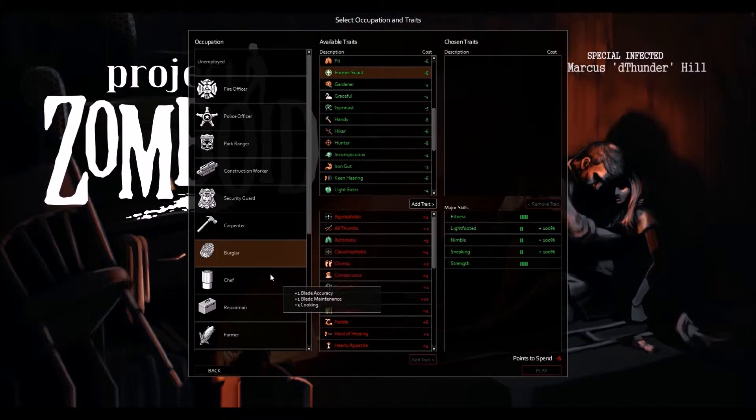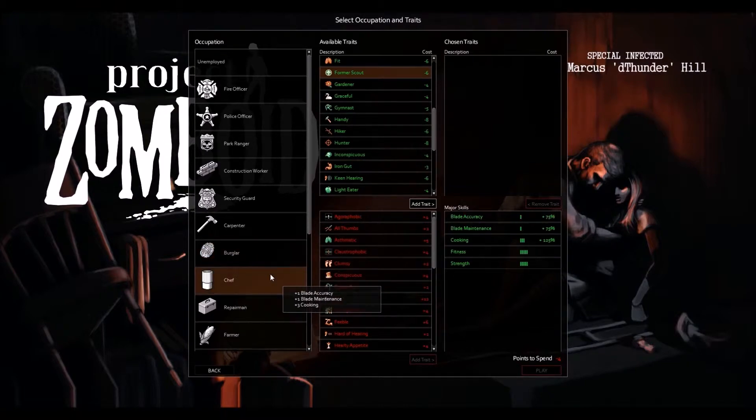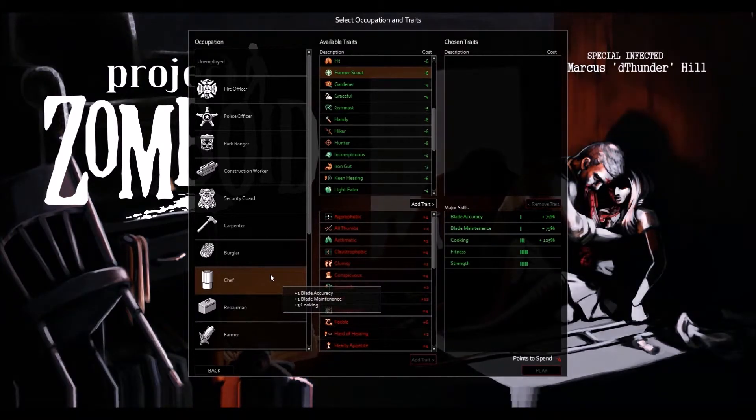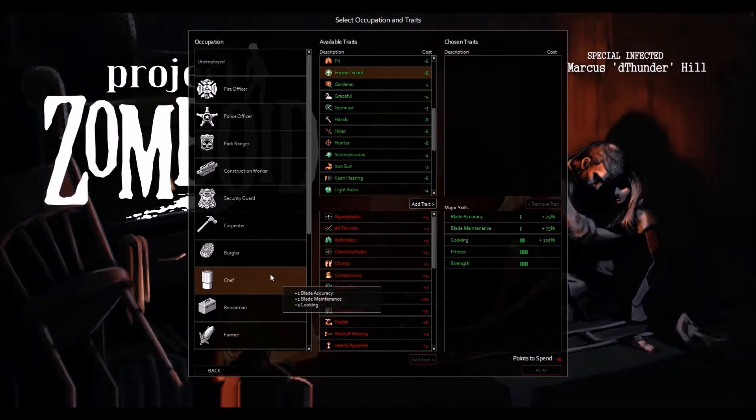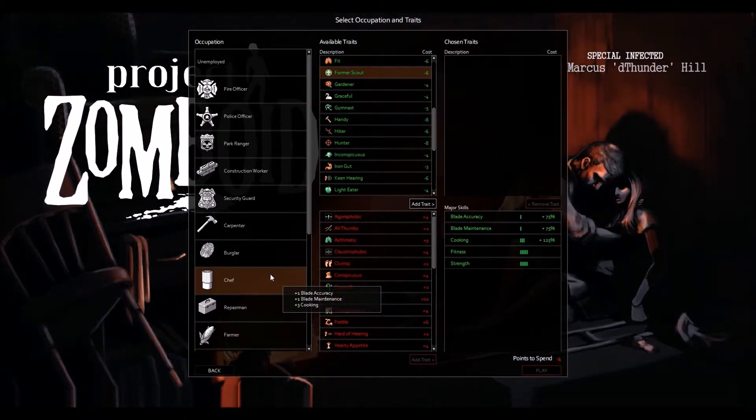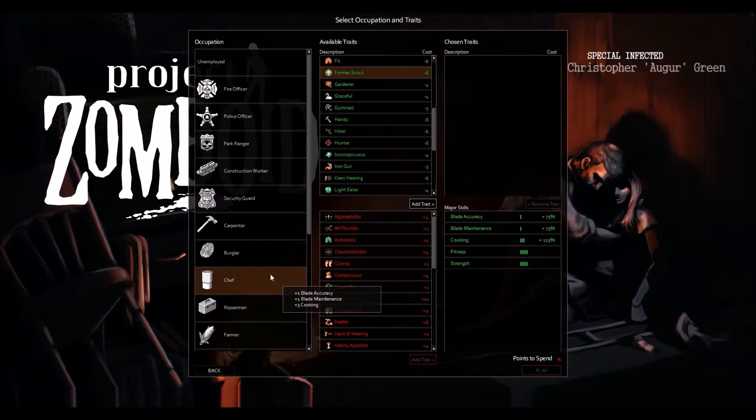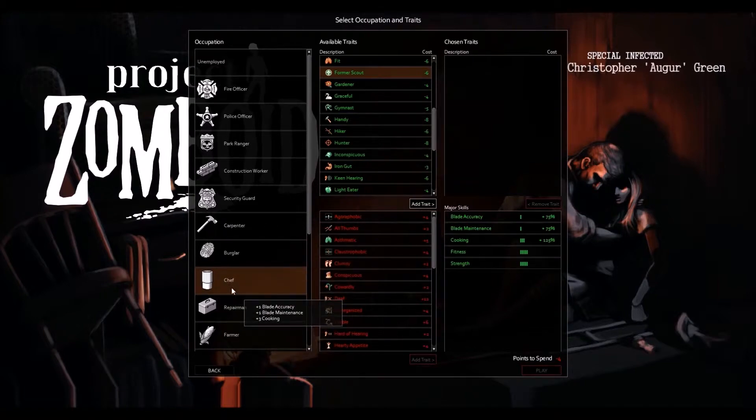The chef, of course, is your cooking man and a little bit of blade maintenance and blade accuracy, which I'm surprised at. I would have understood the blade maintenance, but I suppose blade accuracy as well. That's your real cooking class.